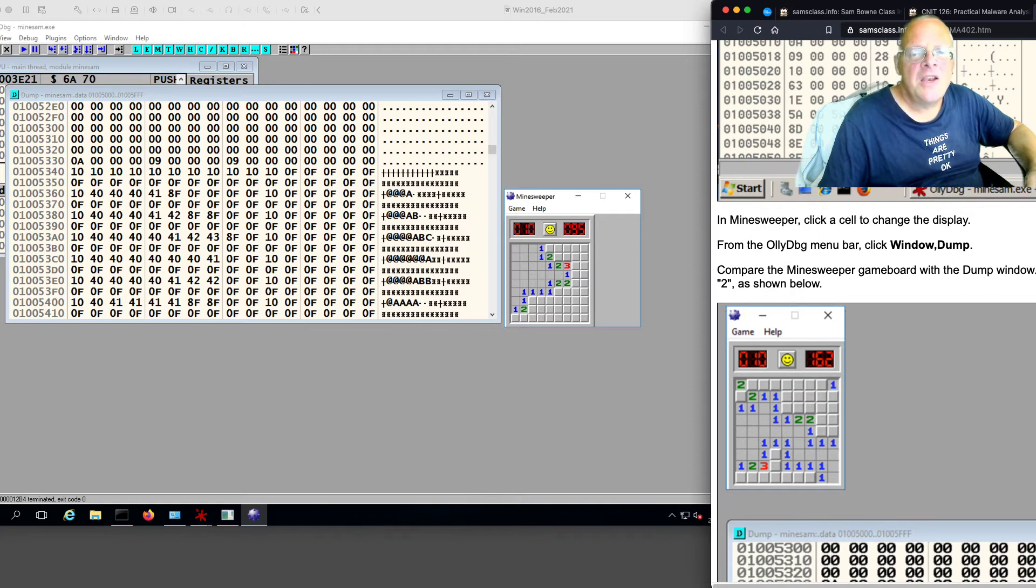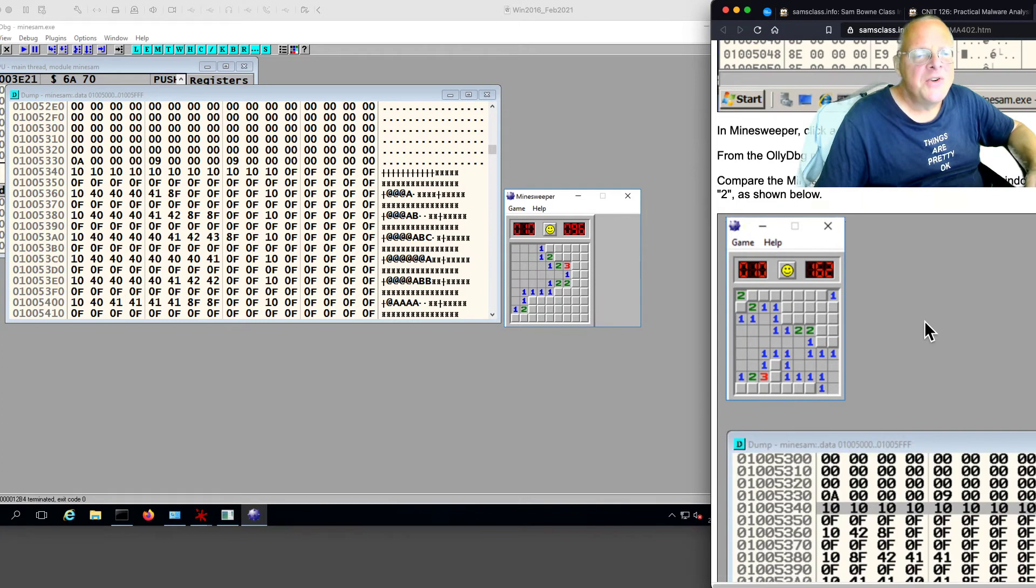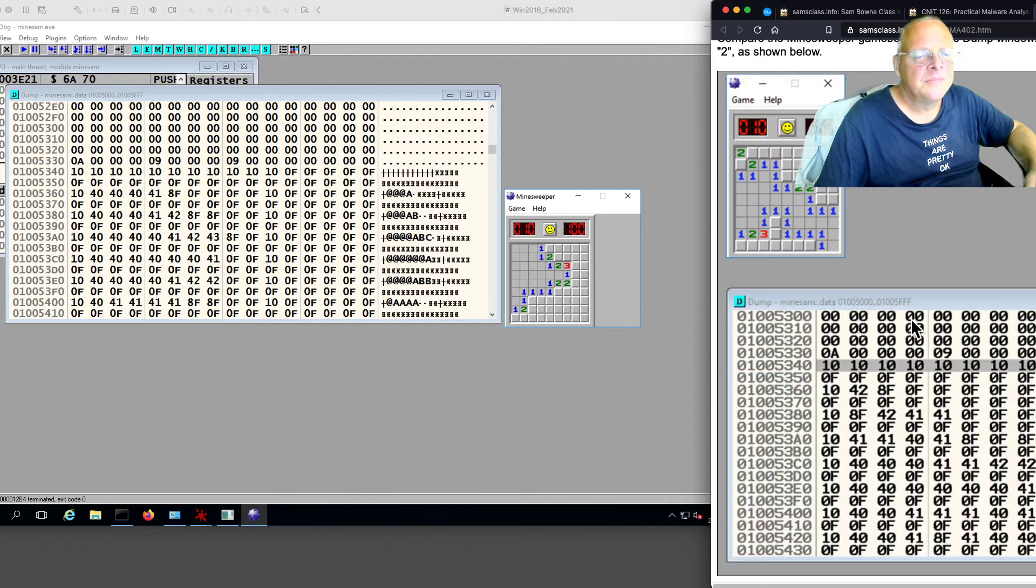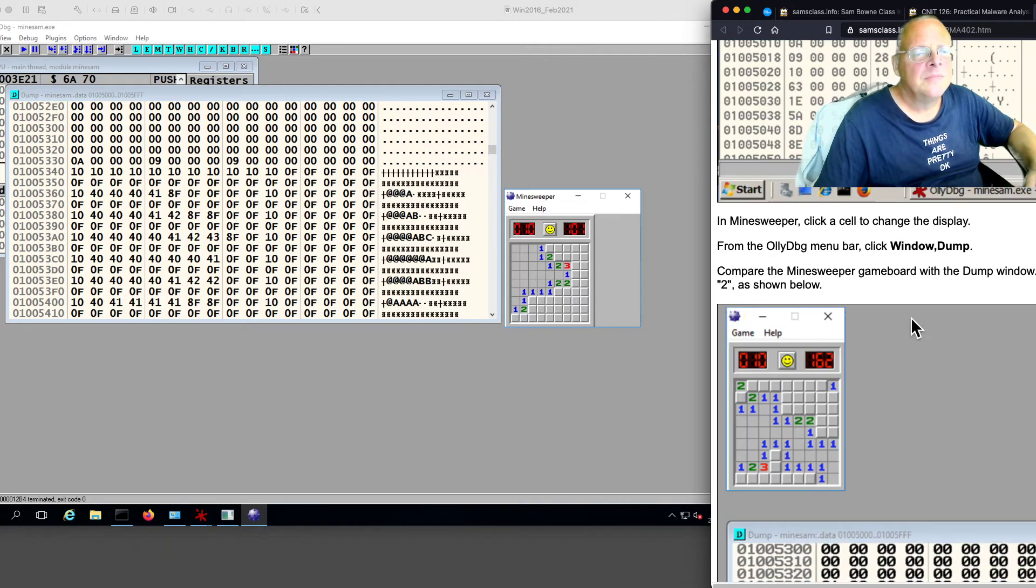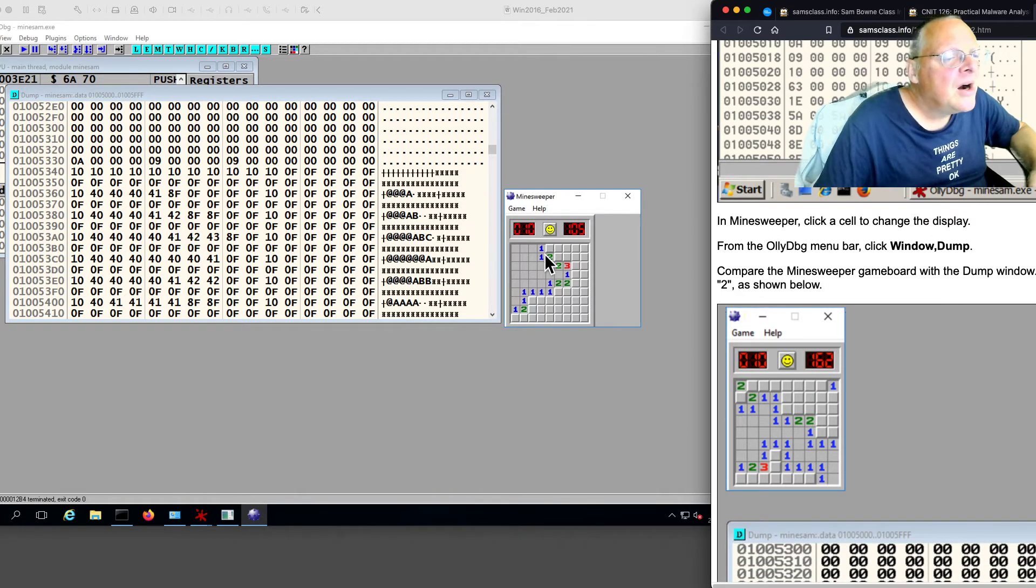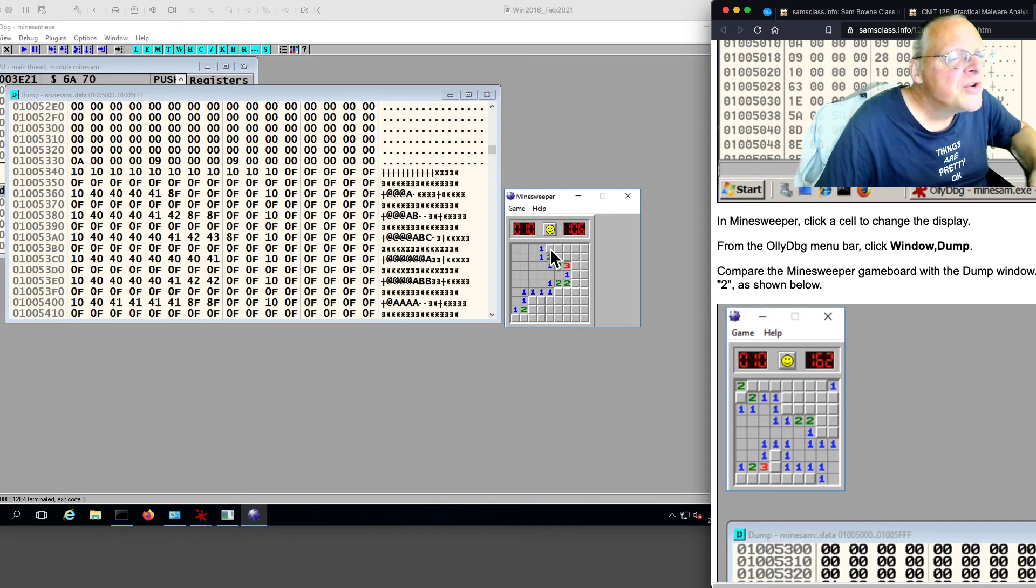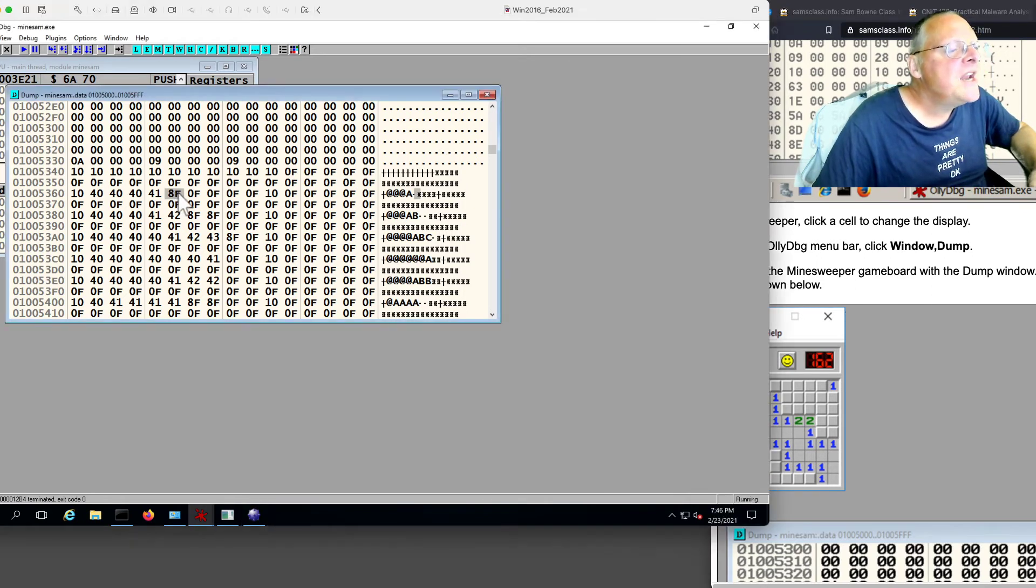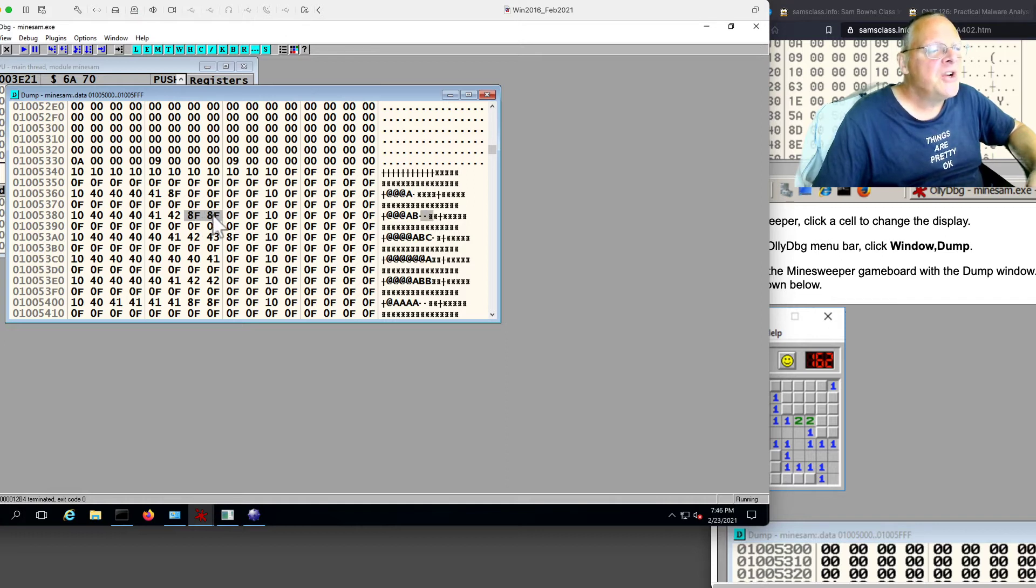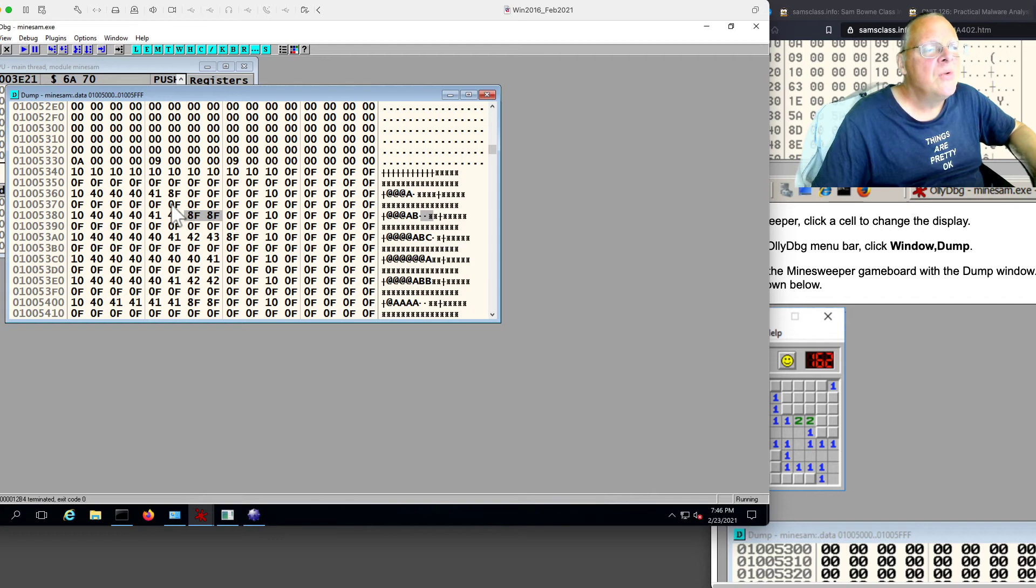Yep. An A is for 1, and a B is 2. And the mines, well, I know there's a mine right there, to the right of this 1. So the 8Fs are the mines. So I can see where the mines are. So I have two rows of text for every line of the game, and so on.